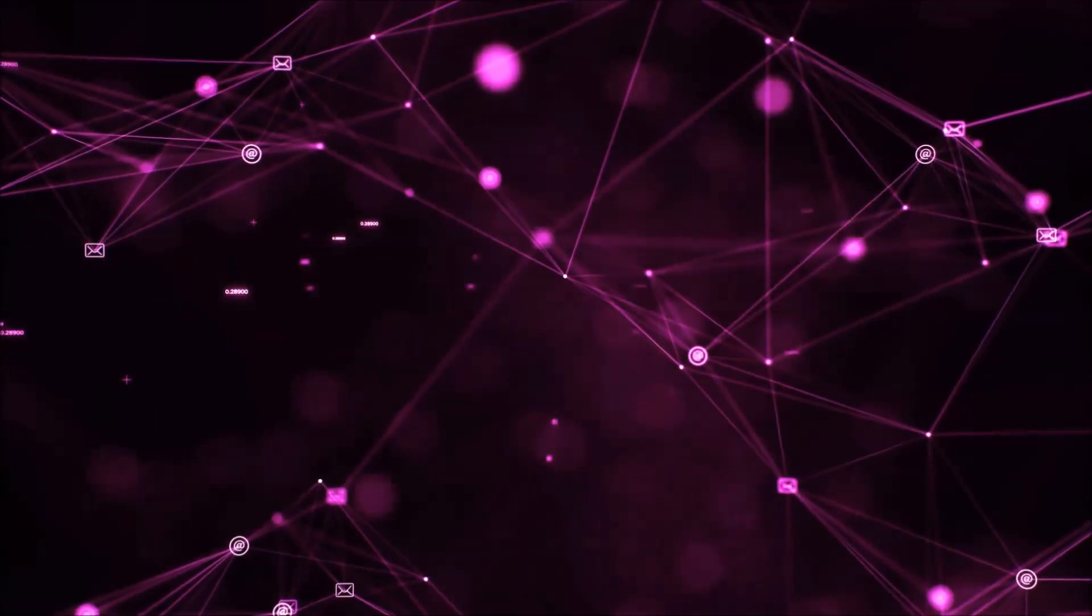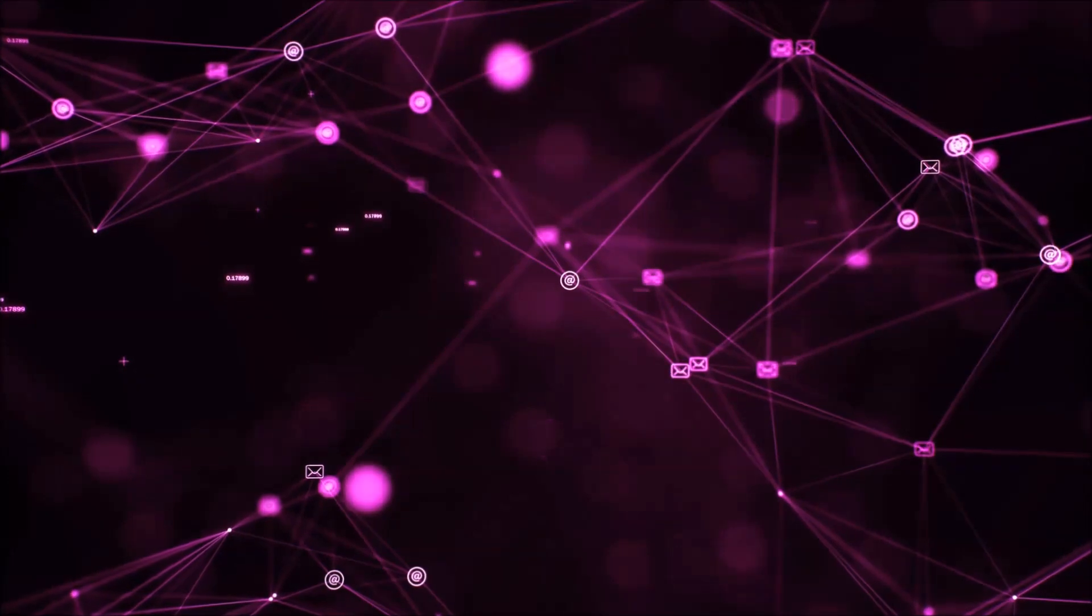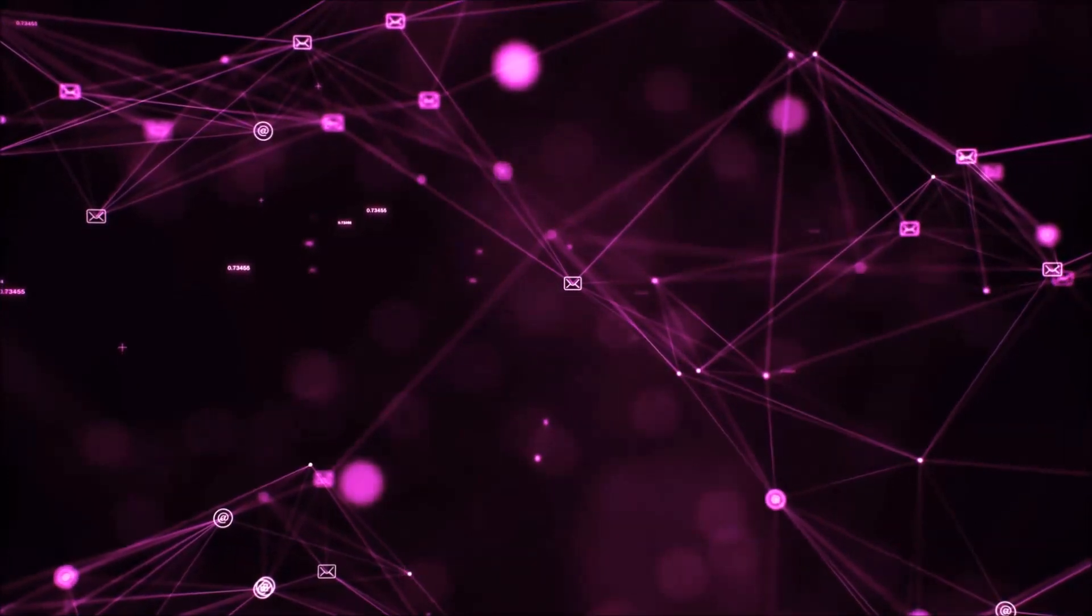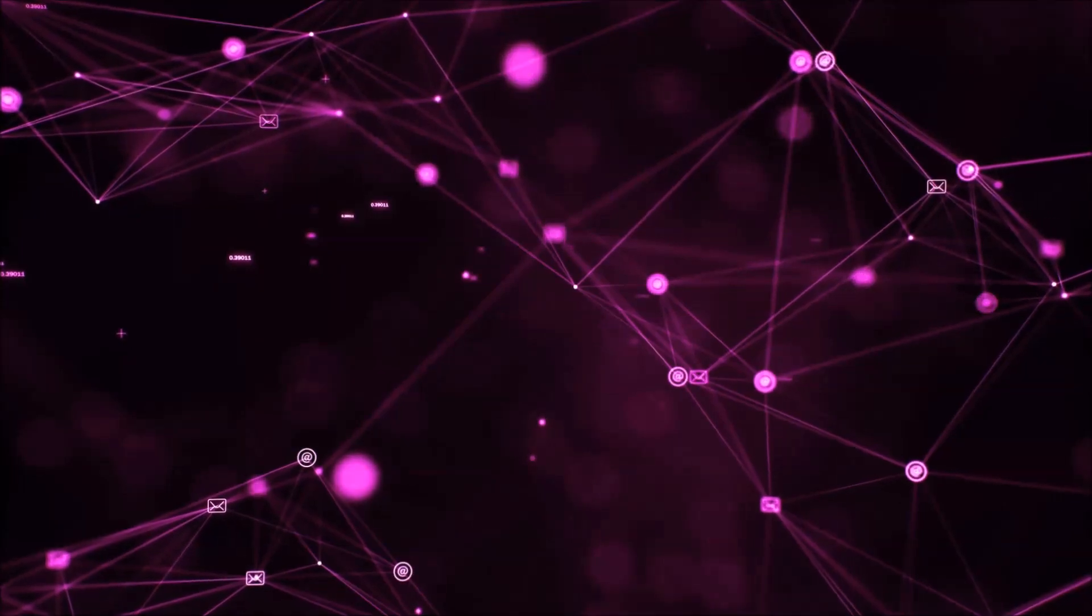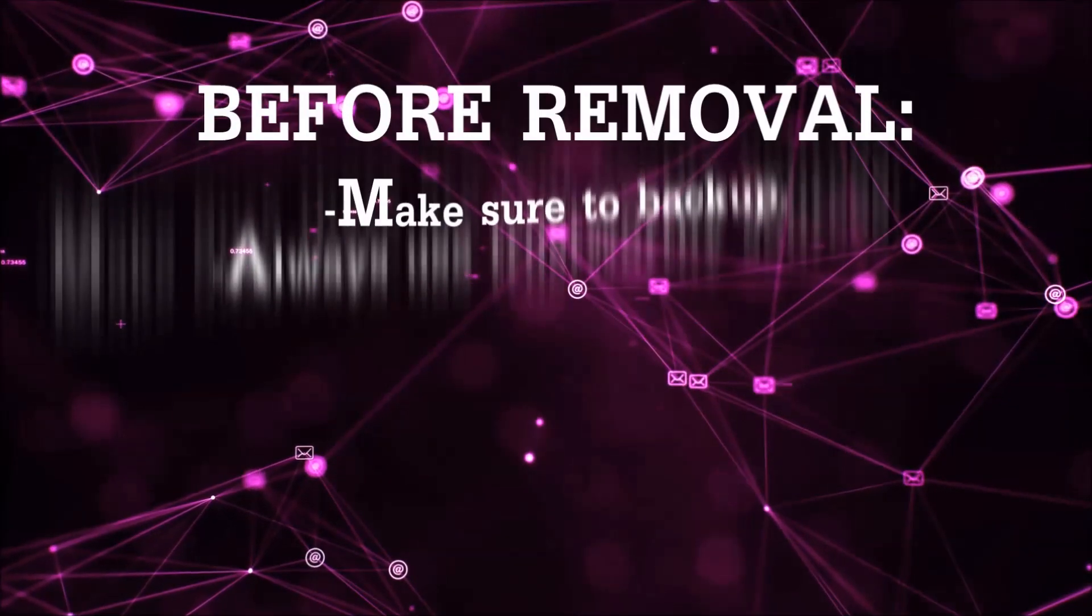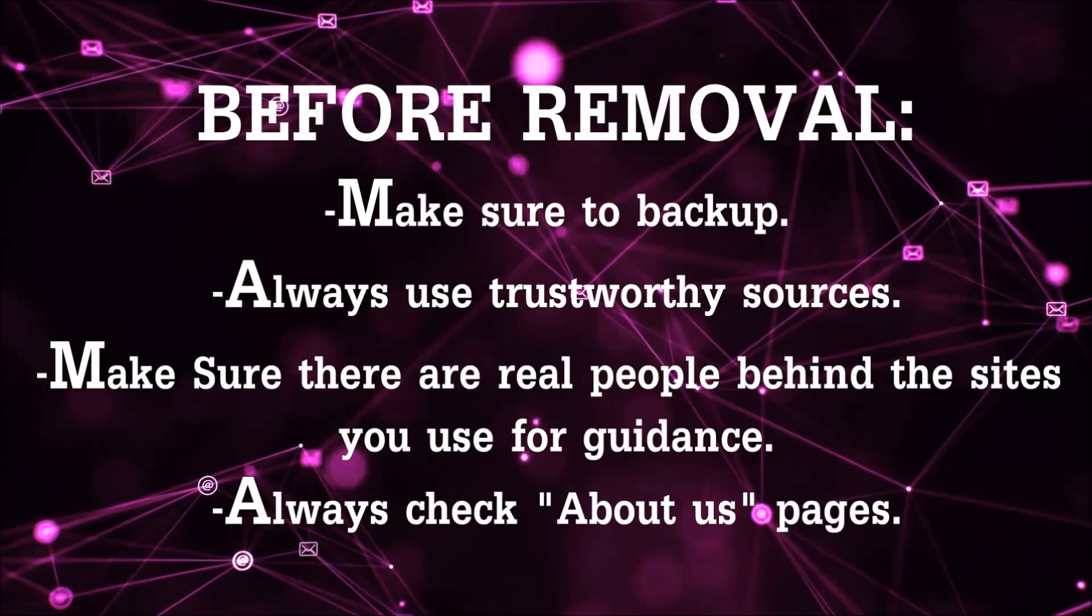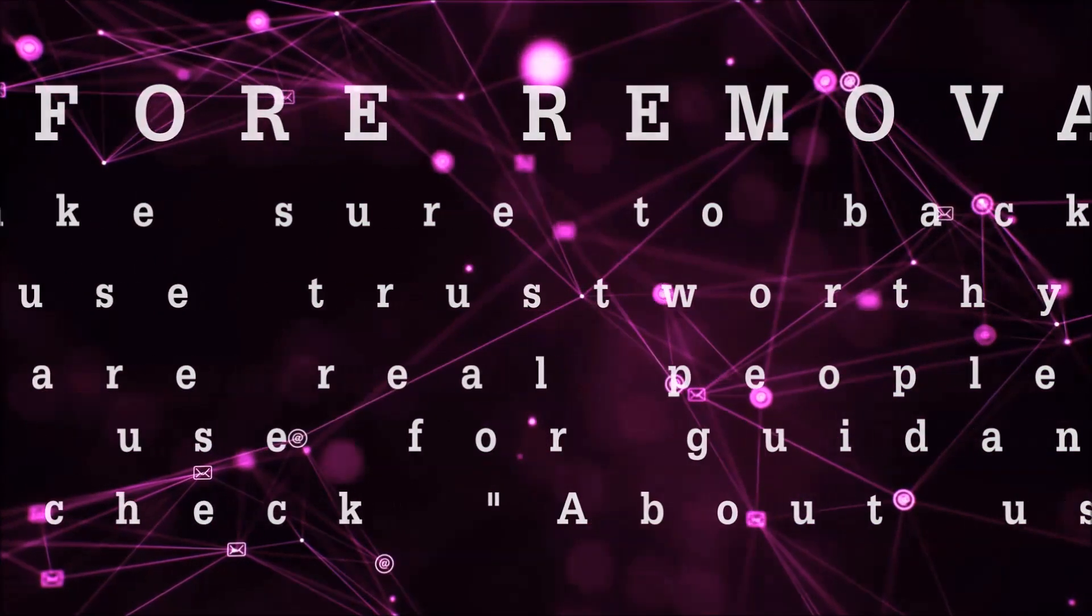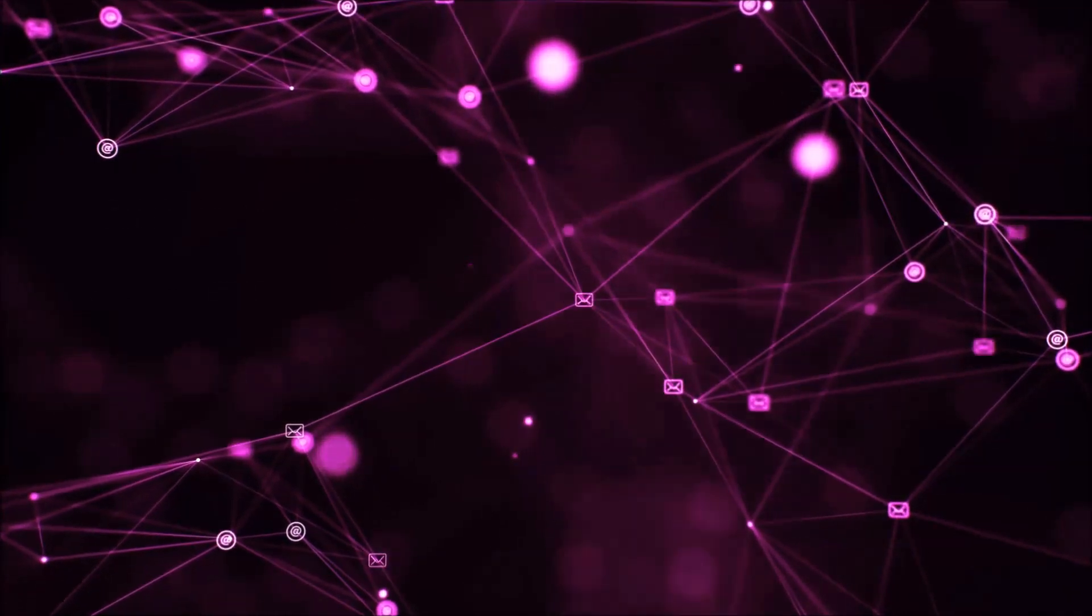So before we begin this video, I'd like to say that you should never trust sites that have no real people behind them or video guides, and you should always make sure to back up your files before doing any removal by yourself and always use trustworthy sources. Make sure that these are real people behind these videos because many people do this for money and they may scam you.